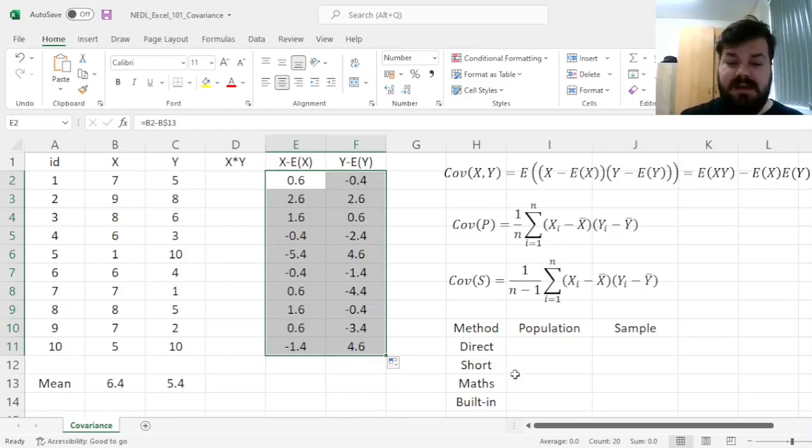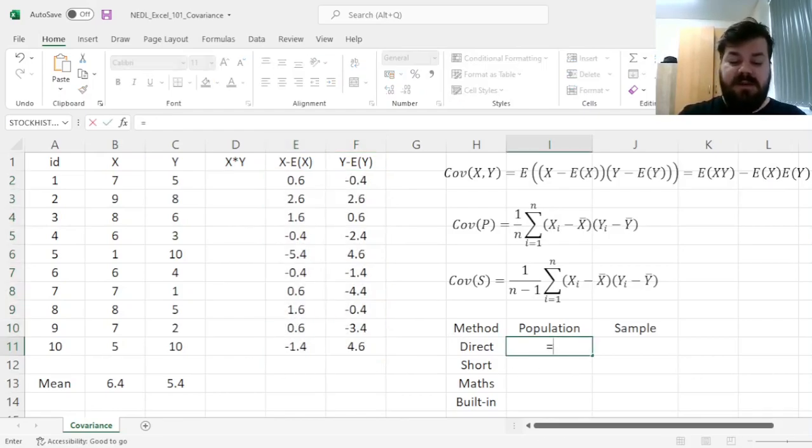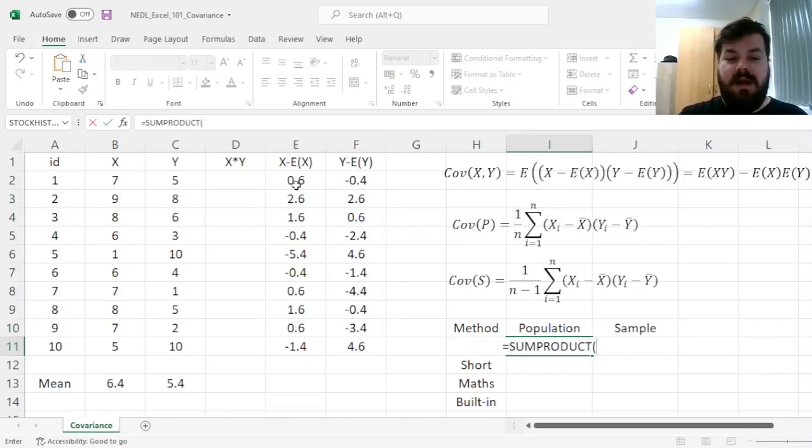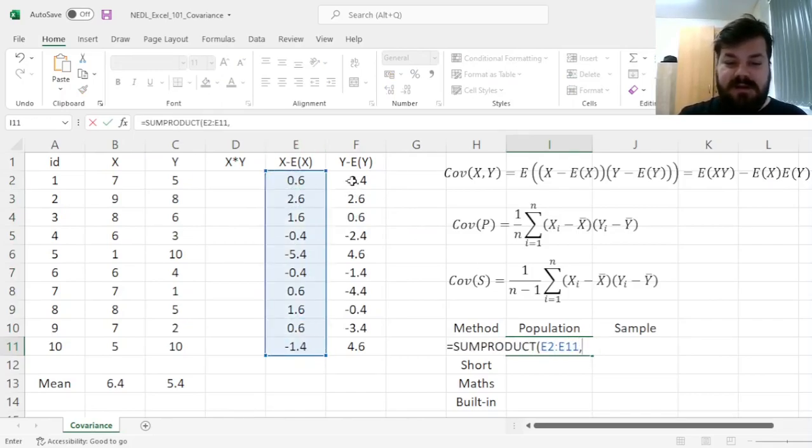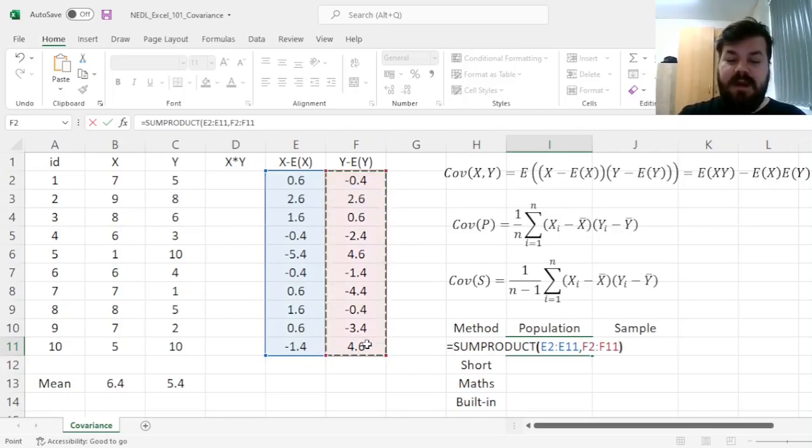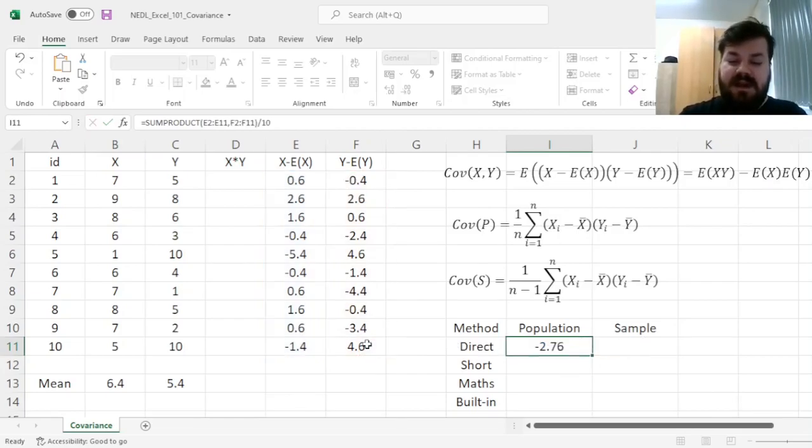And for the population covariance, we can use the sum-product function, applying it to those two arrays, and then dividing by the sample size N, which is 10.